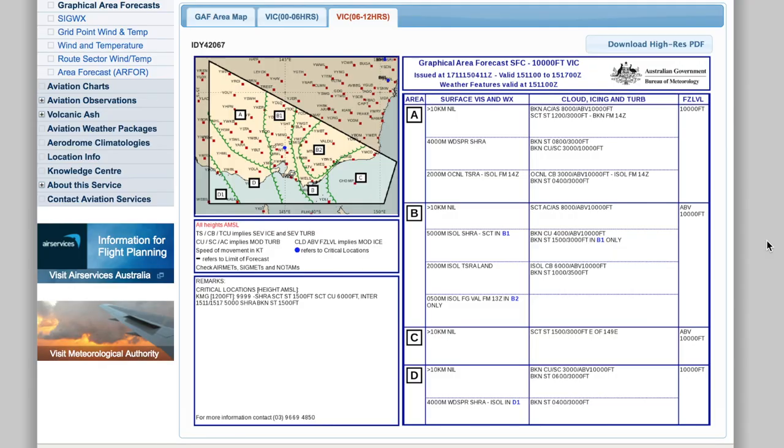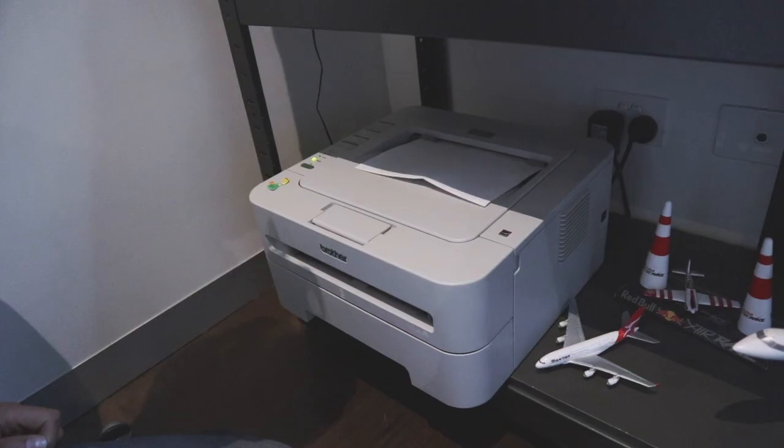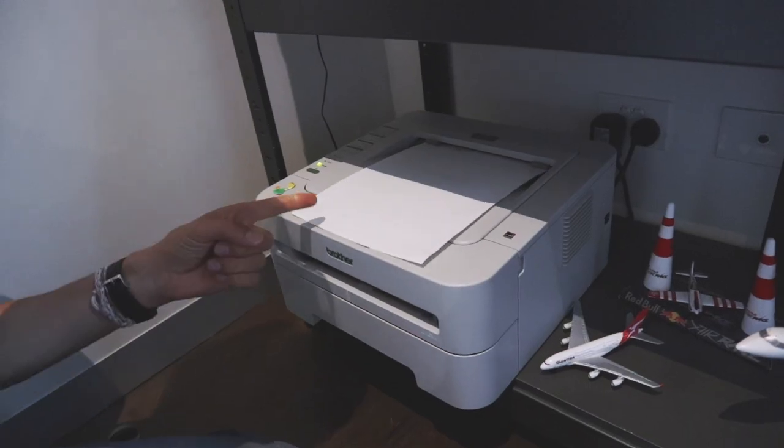Finally, you can also download the GAF as a PDF, which is brilliant — you can download it, print it out, stick it in your flight log, and take it with you when you're going off on your navigation flights.